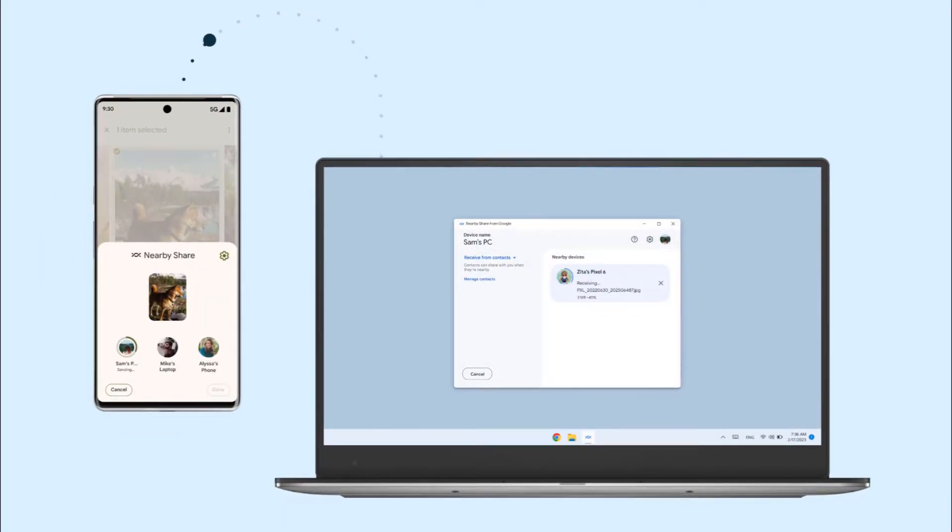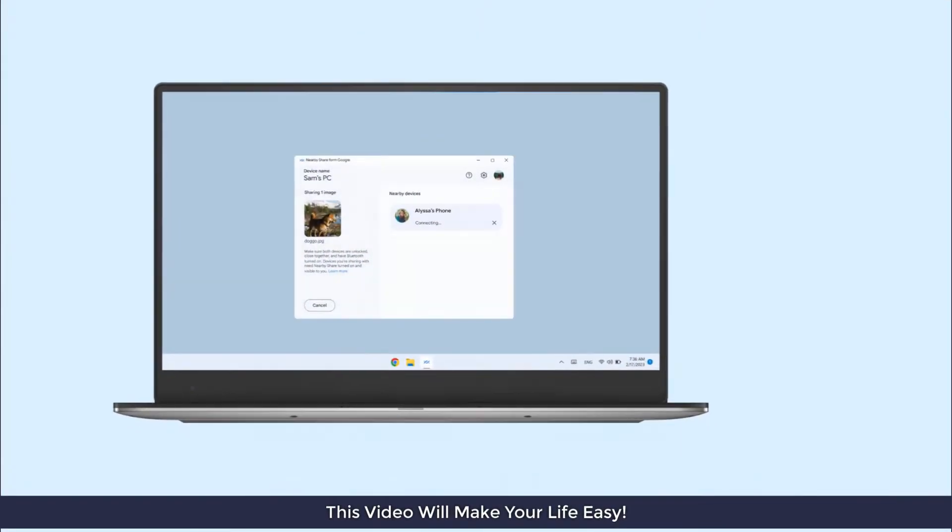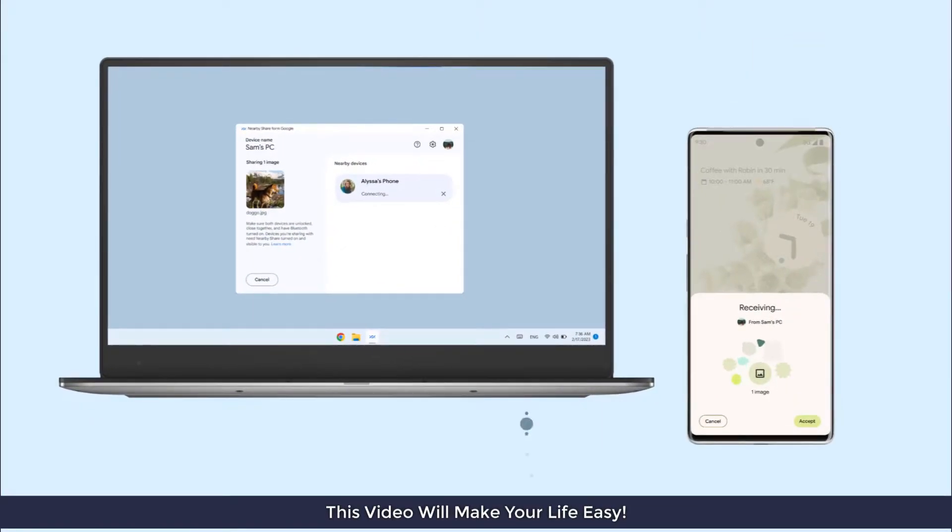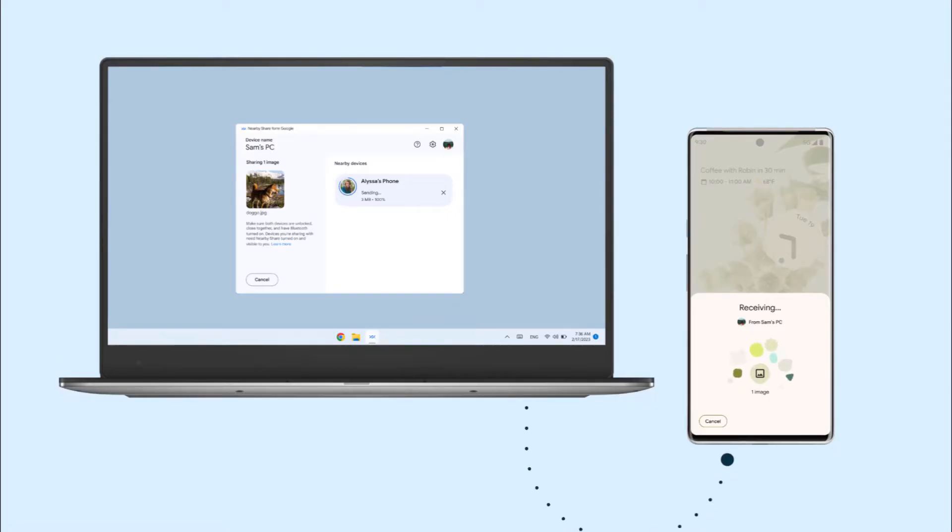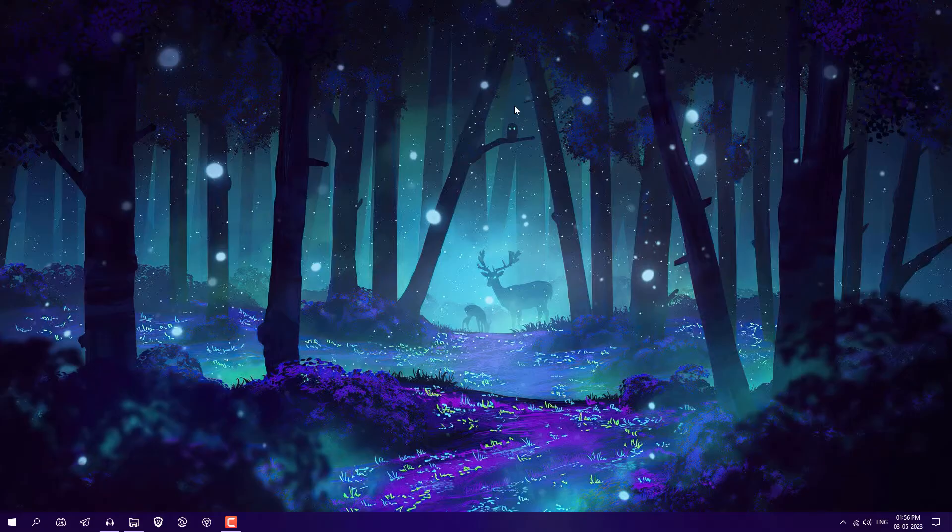I already made a video on that, maybe you have watched. But in this video I'm gonna show you how you can share files between PC to PC using Nearby Share, and in the same way you can share between Android to PC and PC to Android.